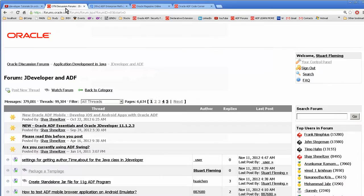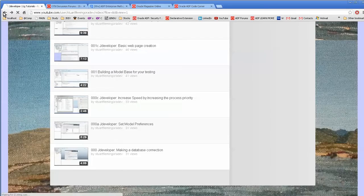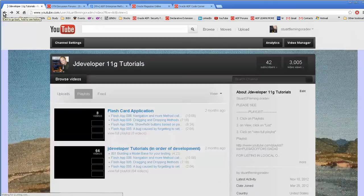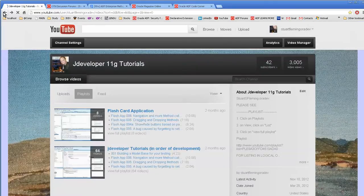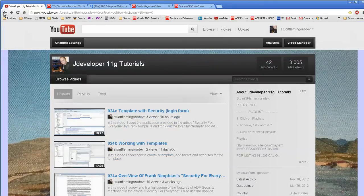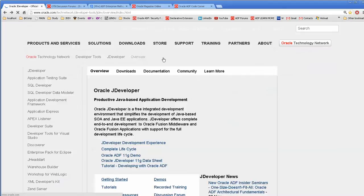Other places to get information is the Oracle JDeveloper web page, home page here.